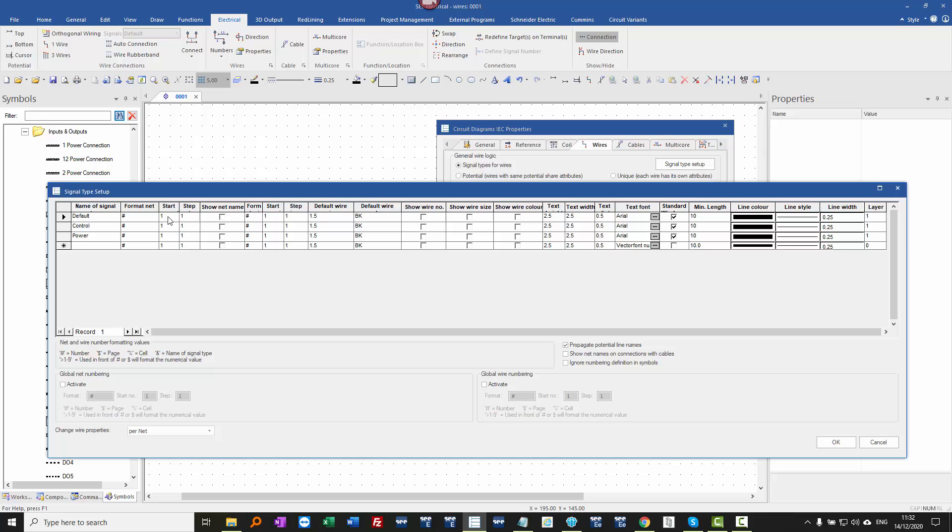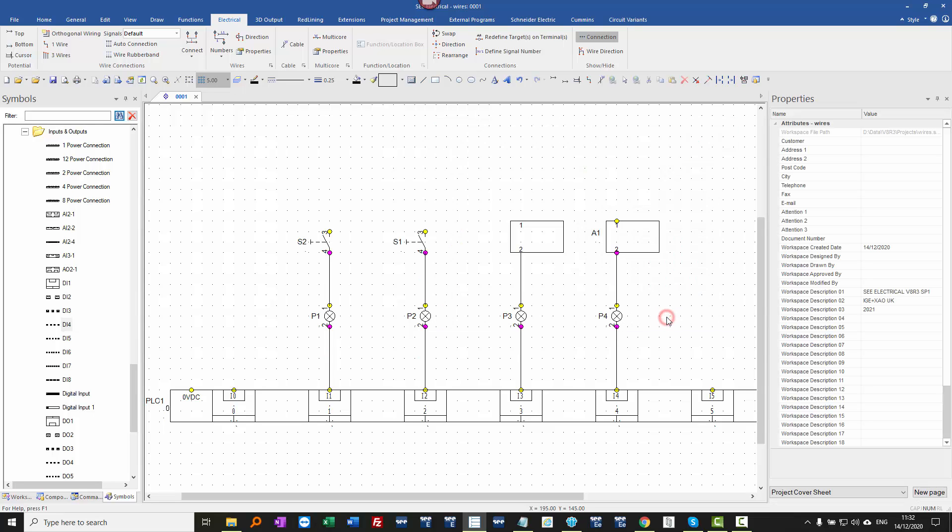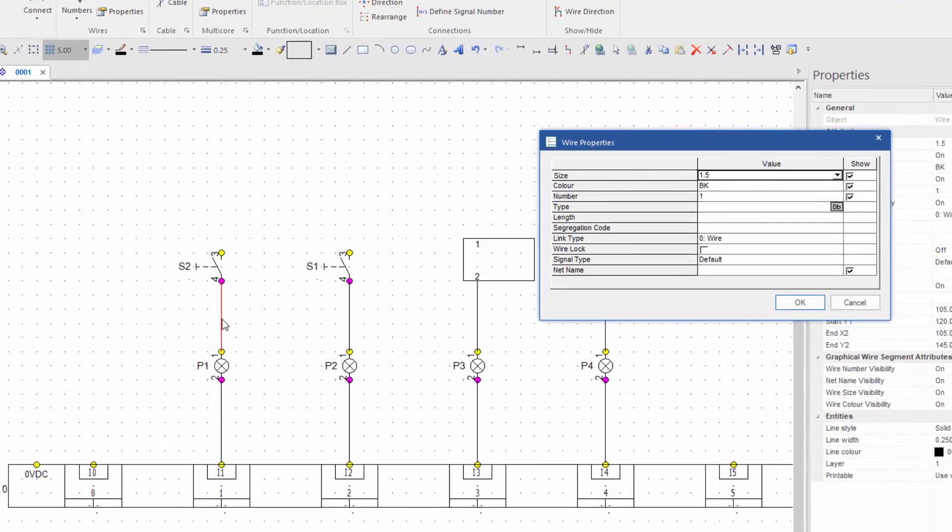So if I switch on signal numbering, and don't show anything, when I click on OK, click on OK, all of the wire numbers disappear. If I double click on this wire here,